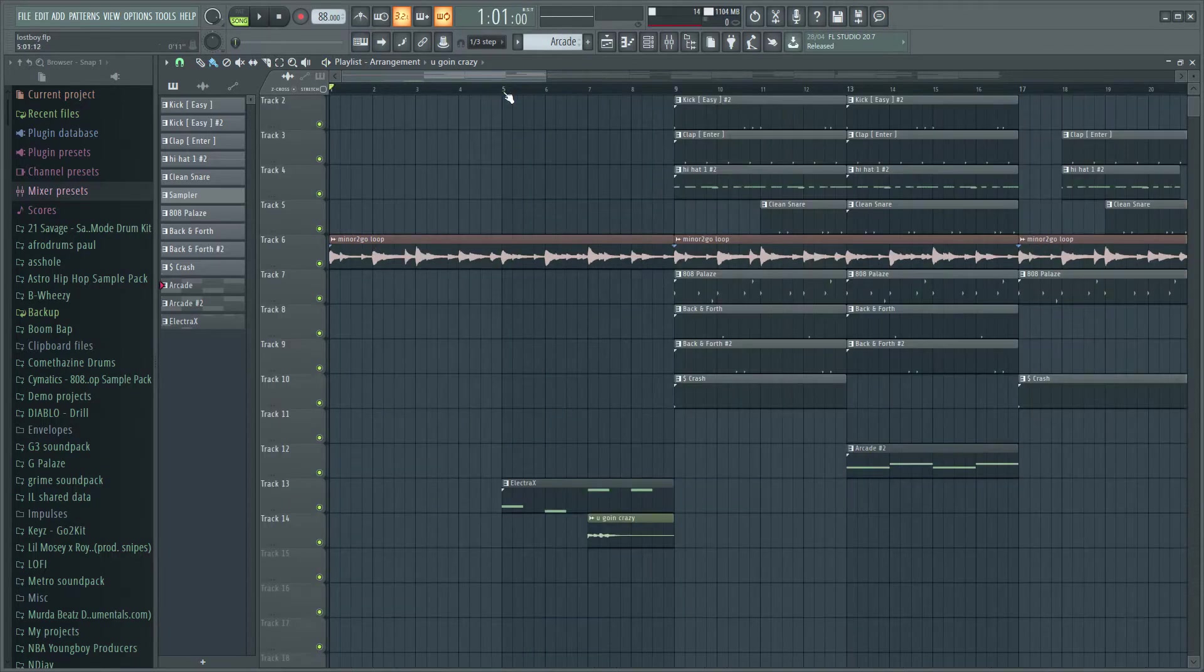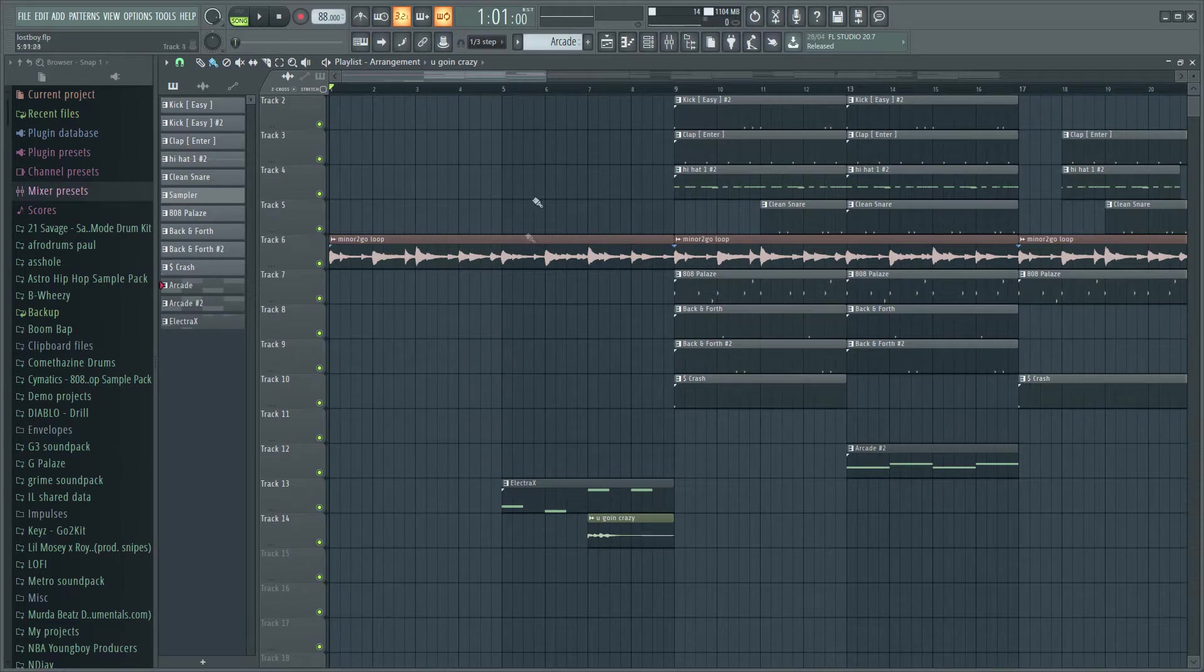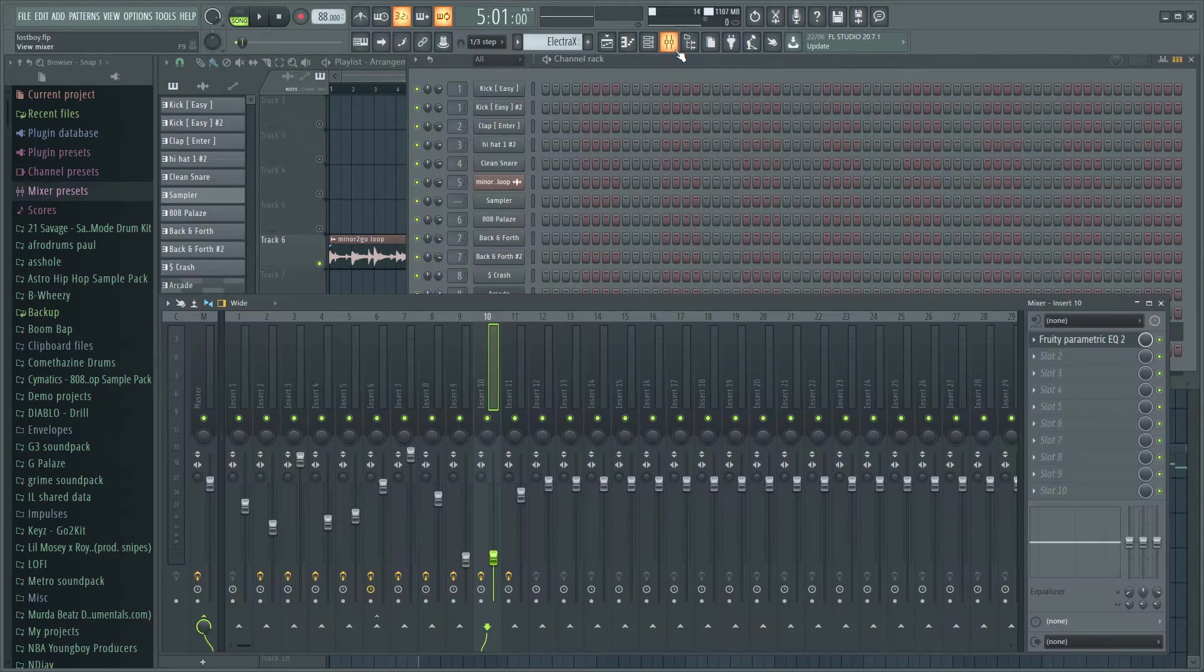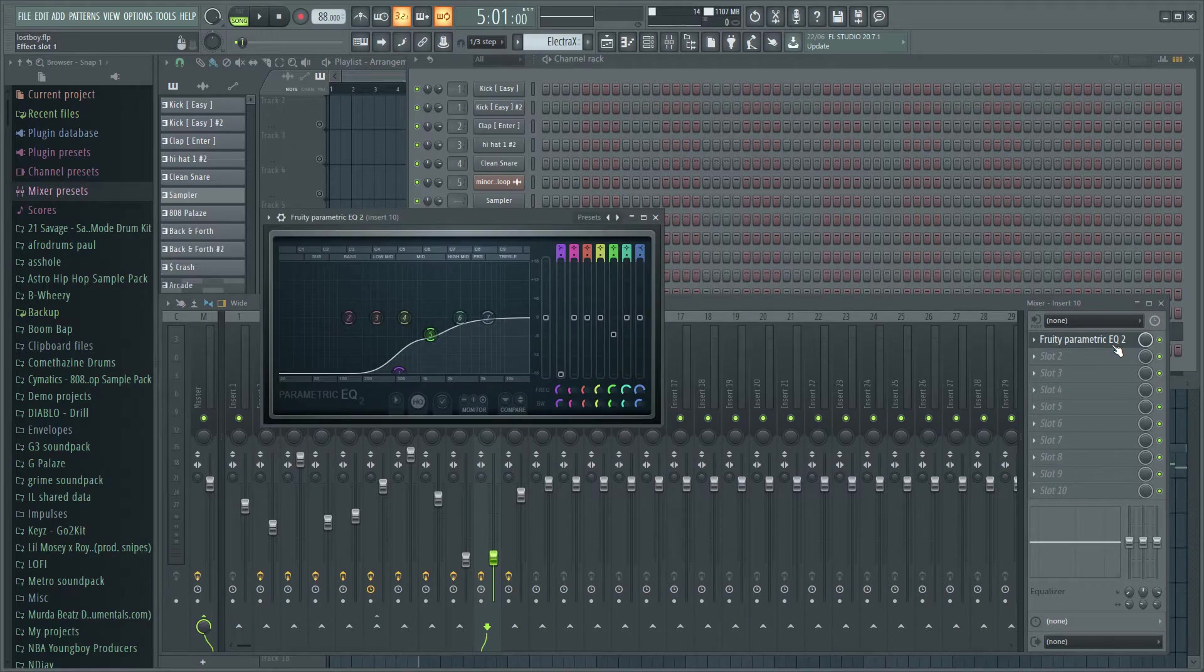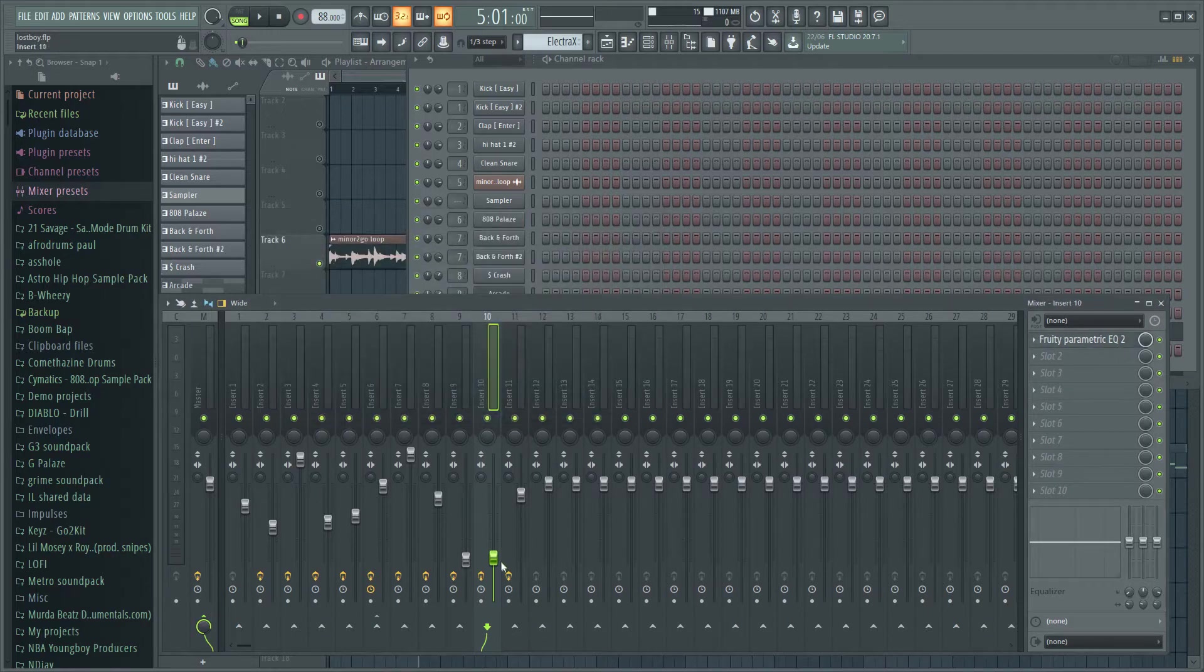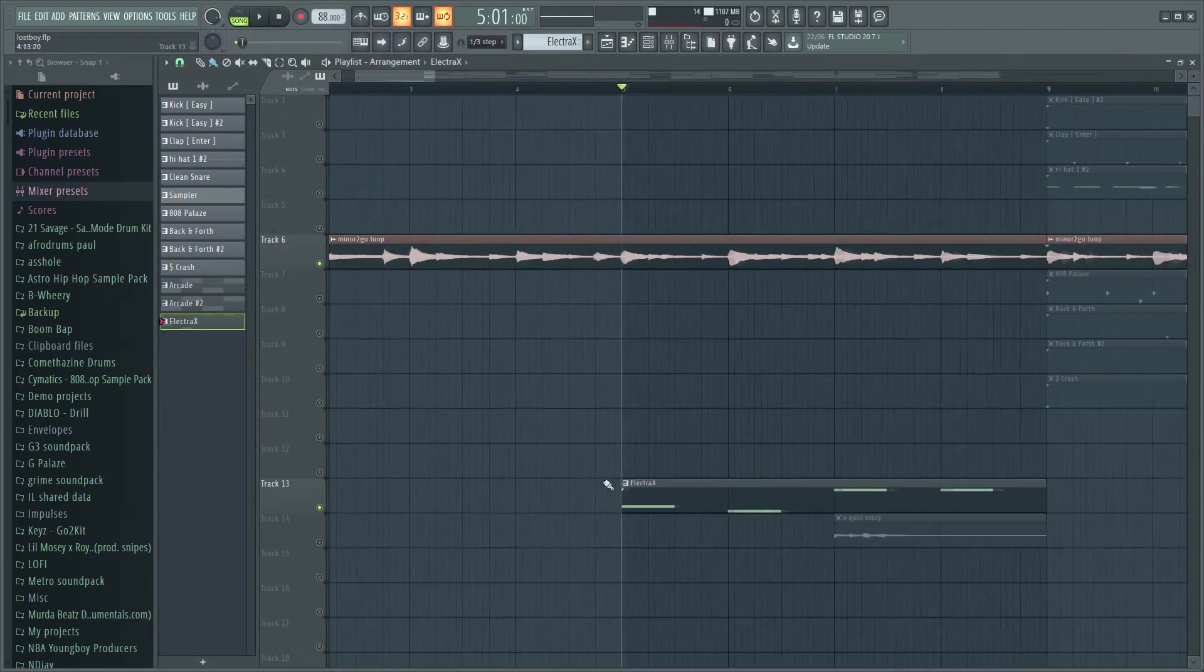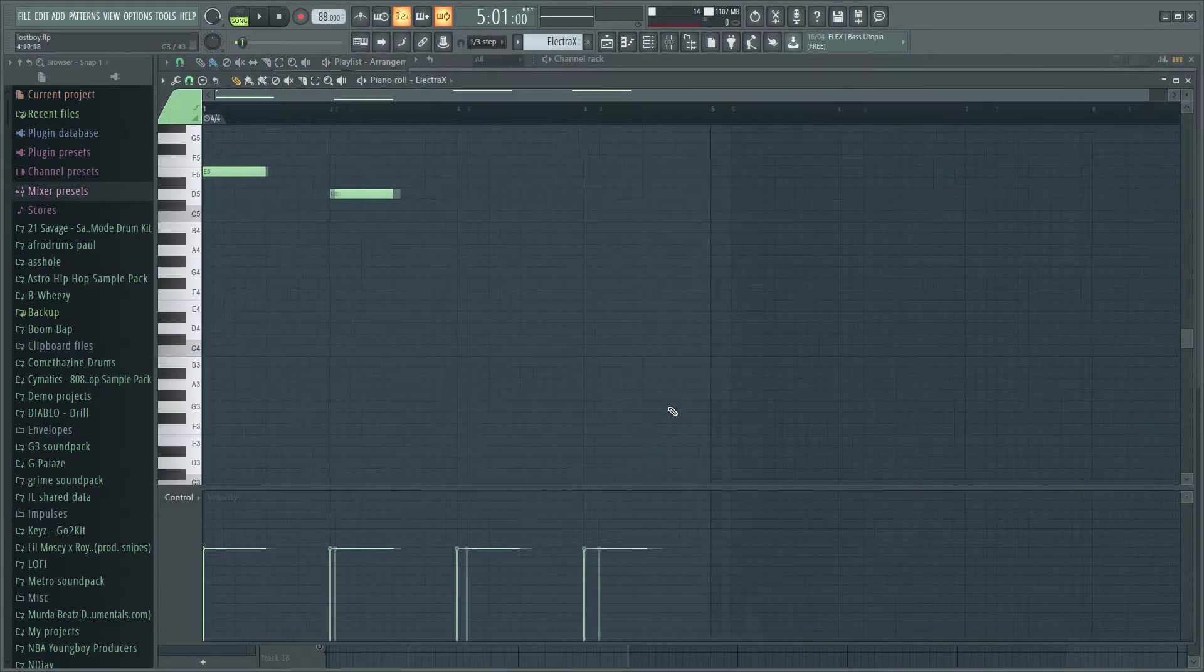Right after that, what I did is I went into Electra X, I got this preset right here called Bad Weather. What I did on that was I just put a bit of EQ on that and took it pretty far down with the volume and put down this pattern right here.